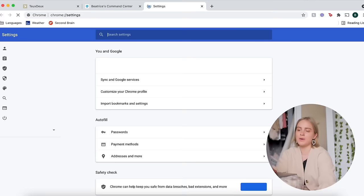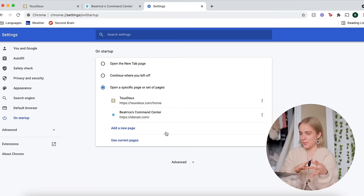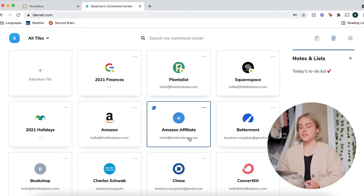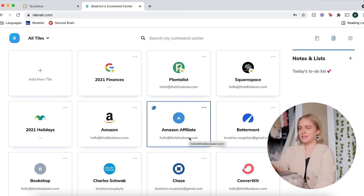So every time that you launch Google Chrome, what websites automatically open. So for me that is to-do, which is my to-do list app, and Identity. So Identity is actually the sponsor of today's video. Basically, instead of being overwhelmed and distracted by the entirety of the internet, like when you just open up a new tab and you have this address bar that can take you literally anywhere.